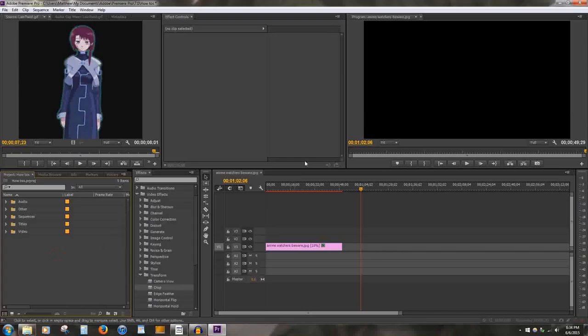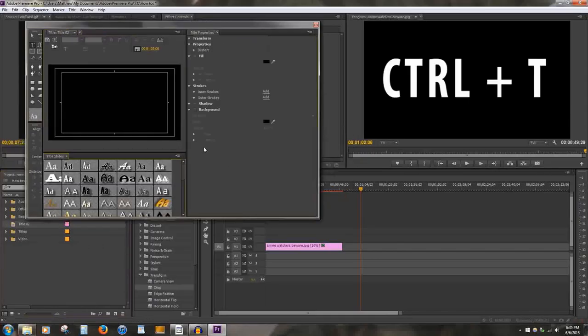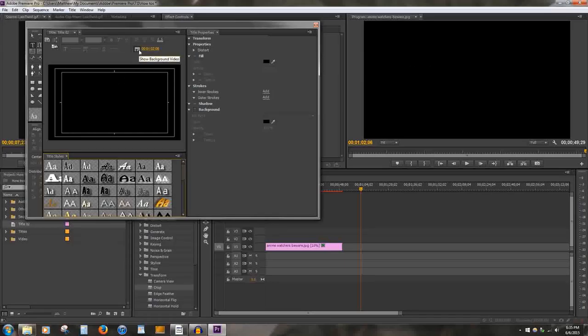Or, simply use the shortcut Control-T. This will bring up an editing window where you can customize the title itself. By using the button towards the top, you can preview the video before creating the title. The video behind the title will be wherever the tracker is.